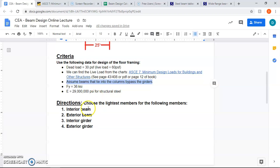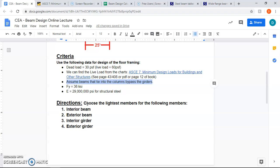And that's how you do it. We've done interior beams, exterior beams, interior girders, and exterior girders. The last part on the homework, which has to do with the quantities of steel, I want you to try and figure that out on your own. I believe that you should be able to, and that is it.